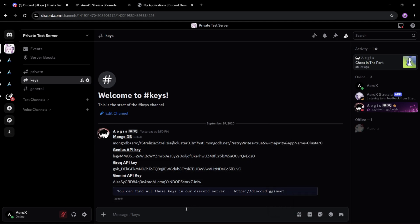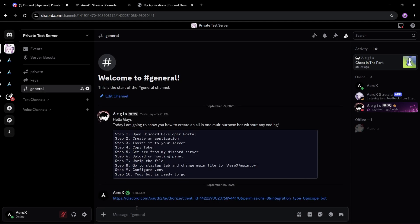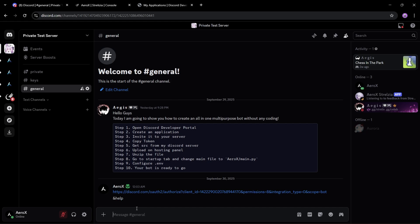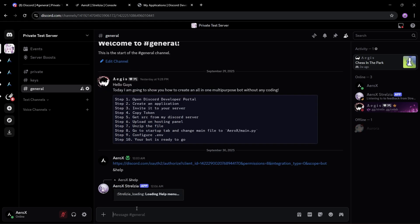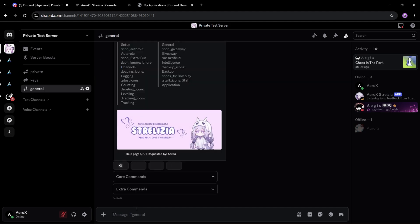You can find all these API keys in our Discord server. The last step is to add the bot in our emoji servers — links can be found in our main Discord server.